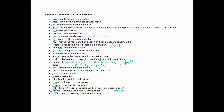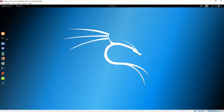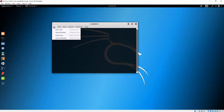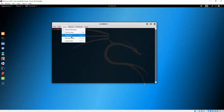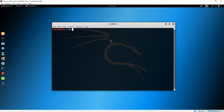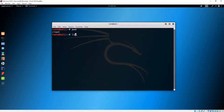'ifconfig' displays the network configuration and 'clear' clears your screen. Now let's jump into the command line and log back in using root and 'toor' as the password. We'll click on the terminal and make it bigger. Let's run 'ls' — the list command.